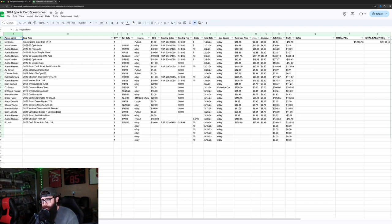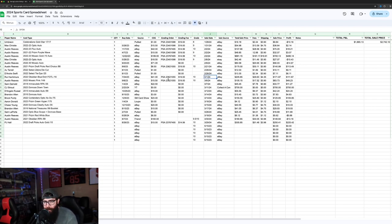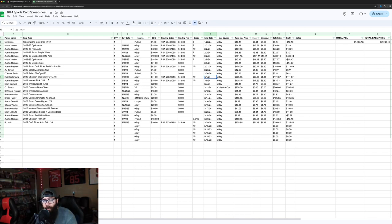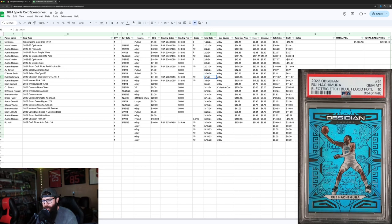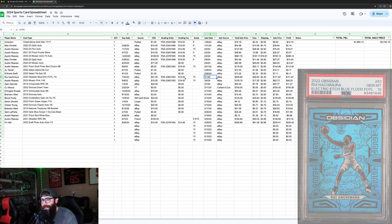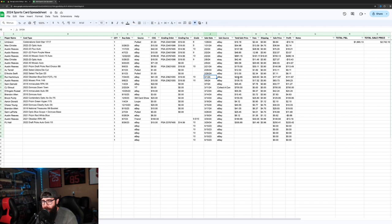So we're going to focus on just pretty much all of March. You guys can check out all the other ones. They're all on here. But in March, we started off with a Rui Hachimura, first off the line. It was a really nice card. Bought it for $41, graded it for $19, and flipped it for $205. So pretty happy with that one.